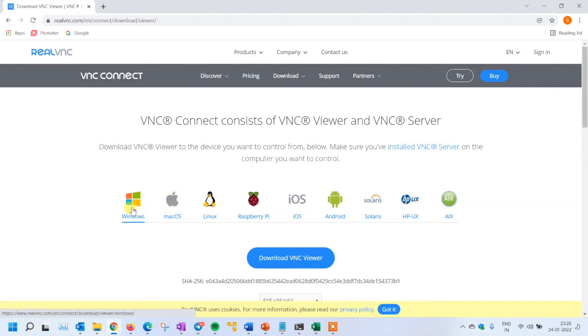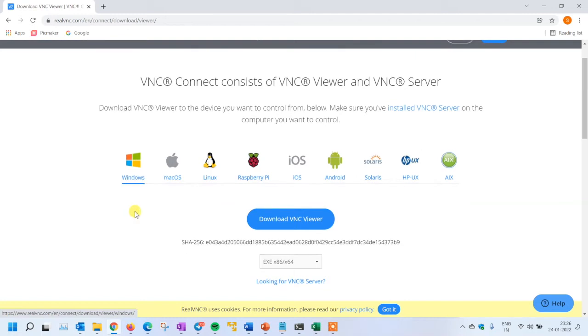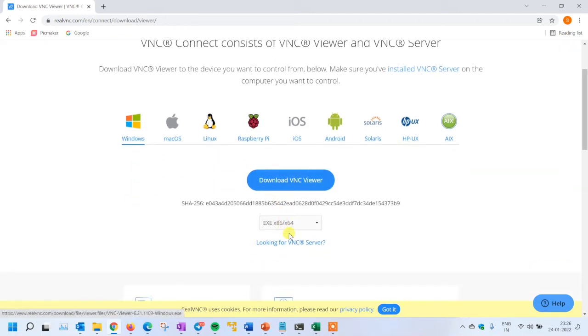You can go ahead and install it on Windows. Since this system is Windows operating system, download VNC Viewer. It will be available in 86 and 64 bit versions.